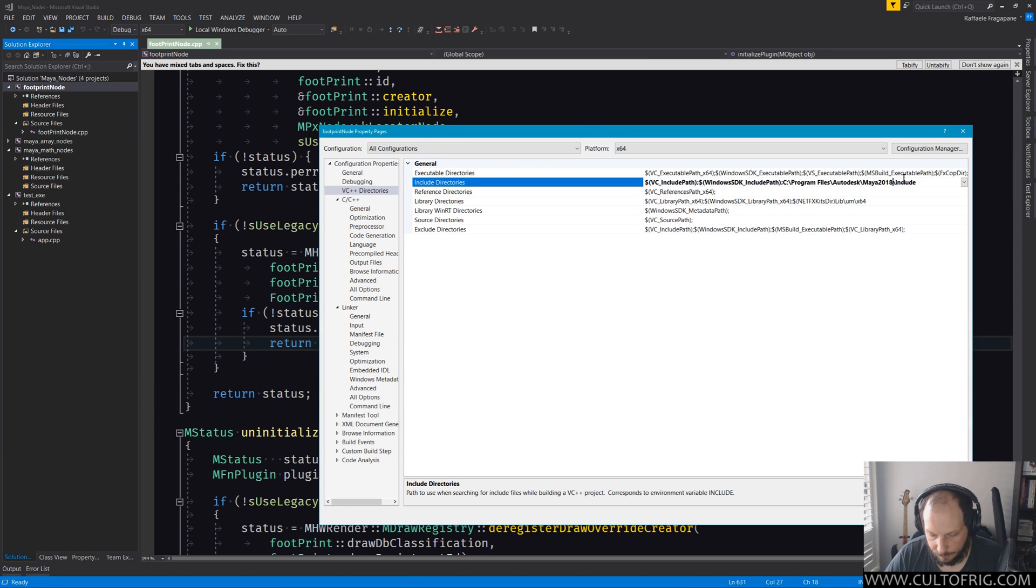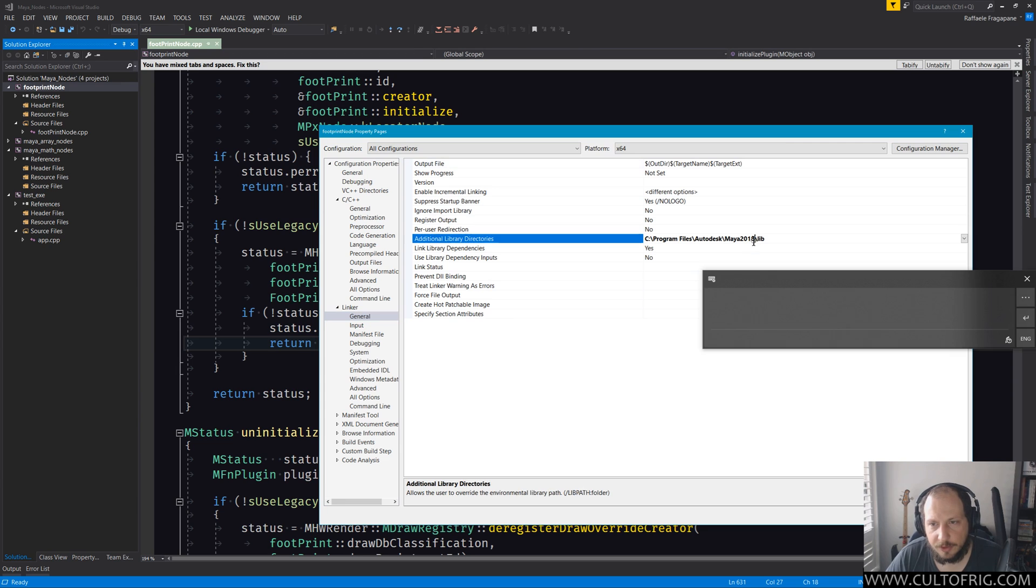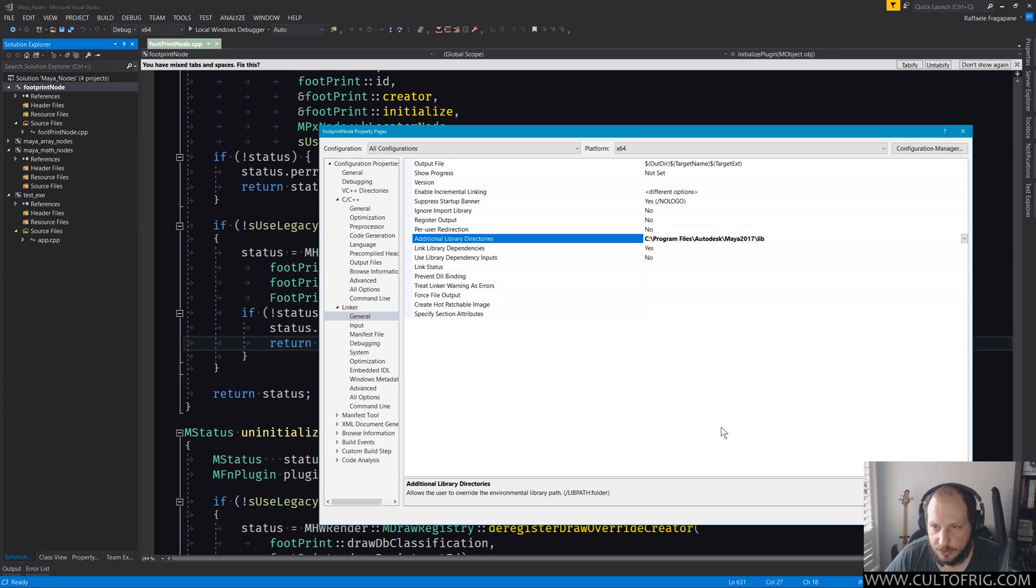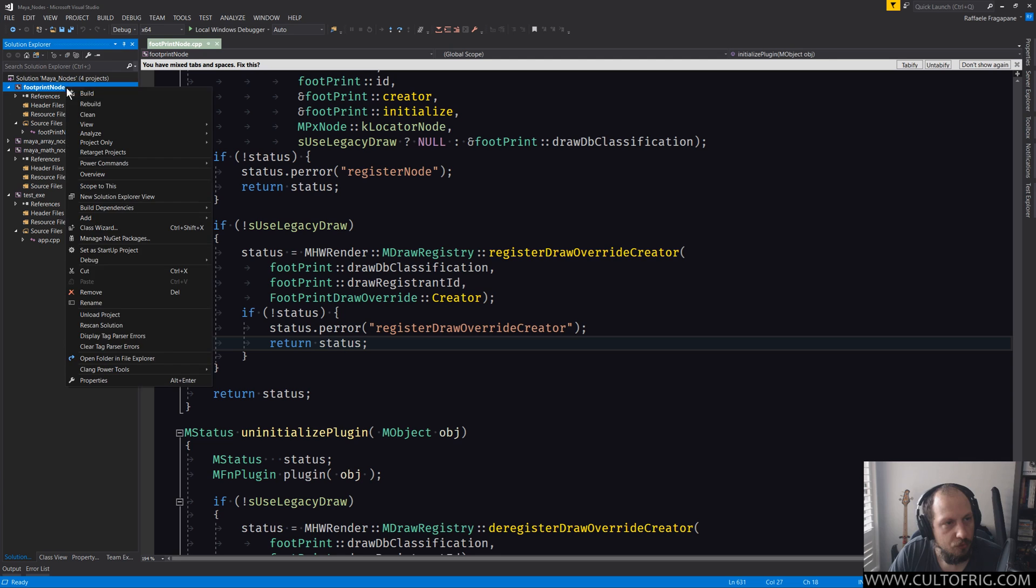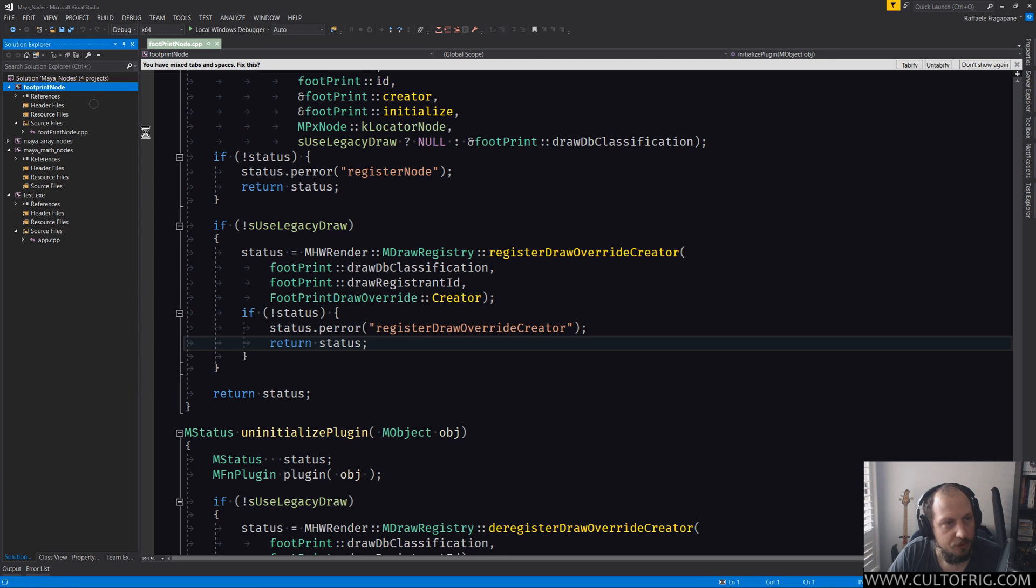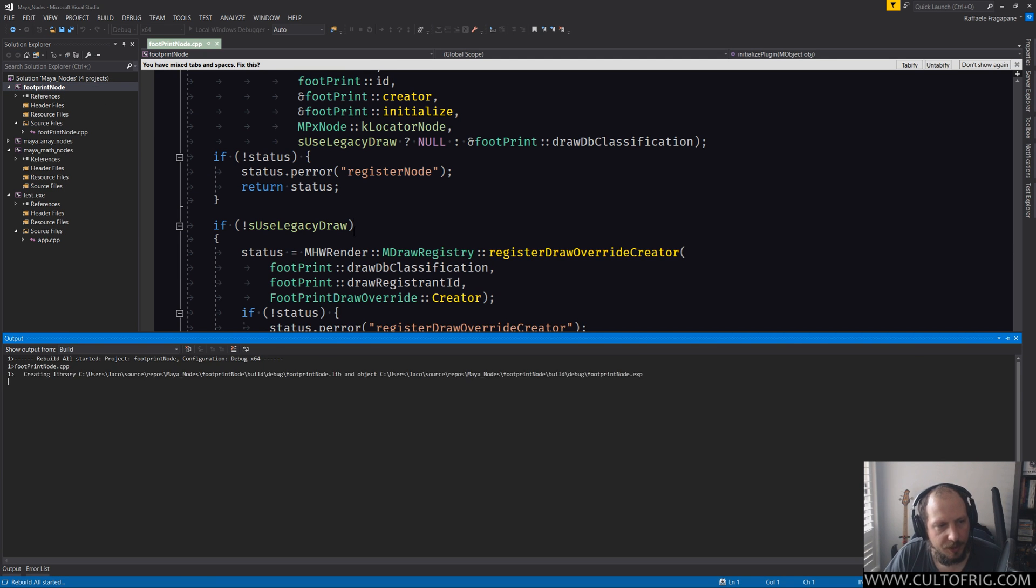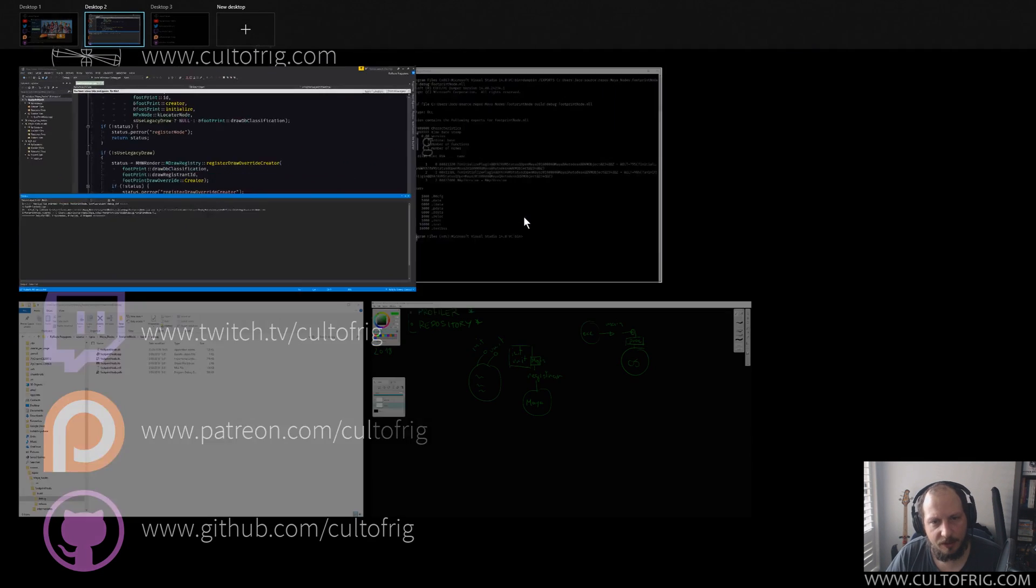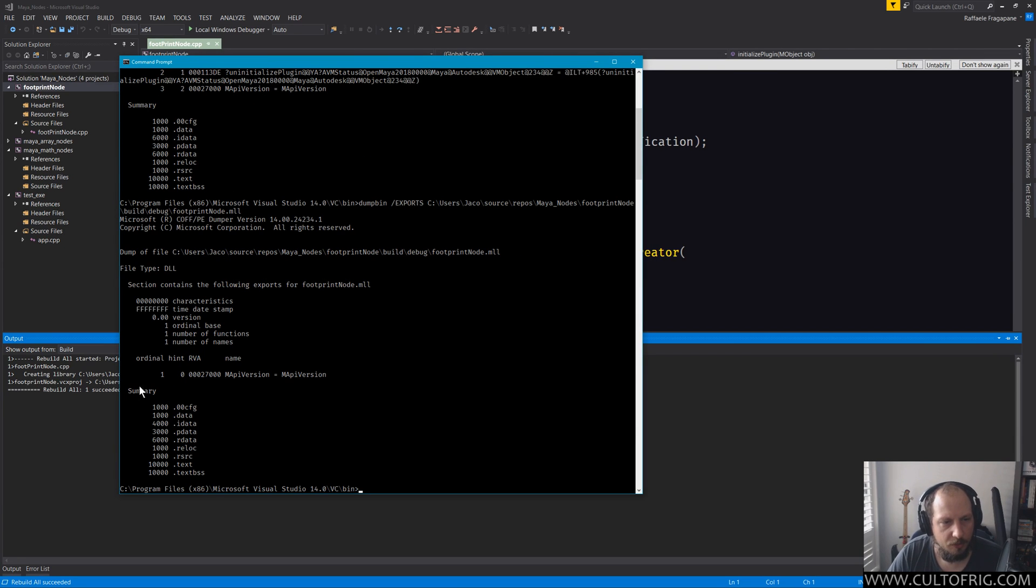If I go into the linker general, switch the libraries to 2017, you will need to force a rebuild. It should just work. In this case there's nothing different enough that warrants the compiling between one and the other. And now if I run the same command, you can see that there's no export symbols.